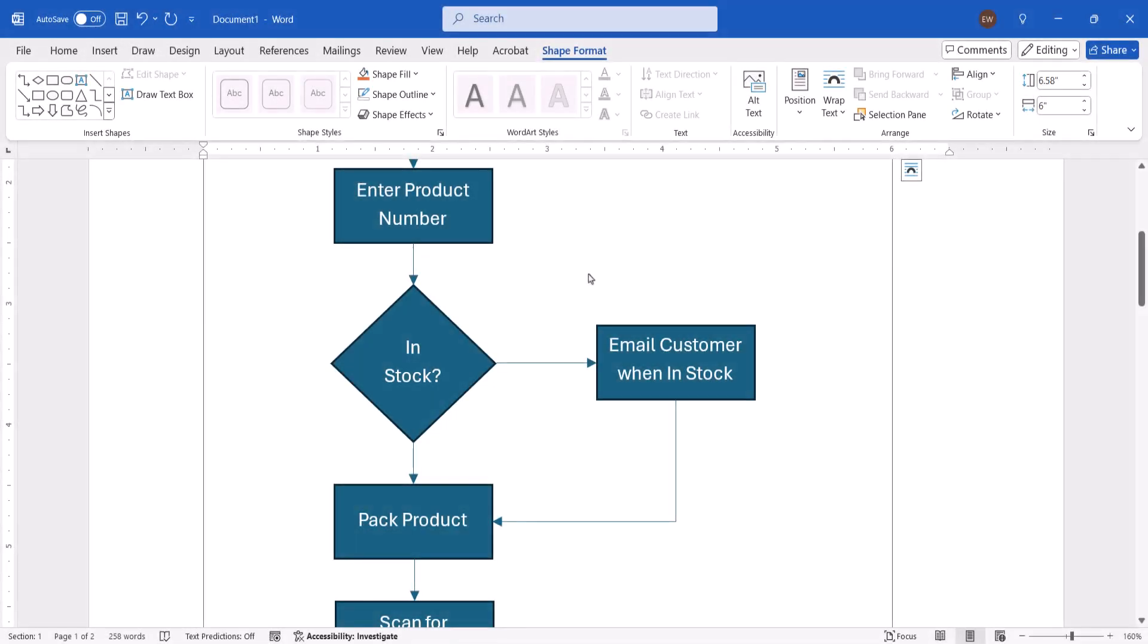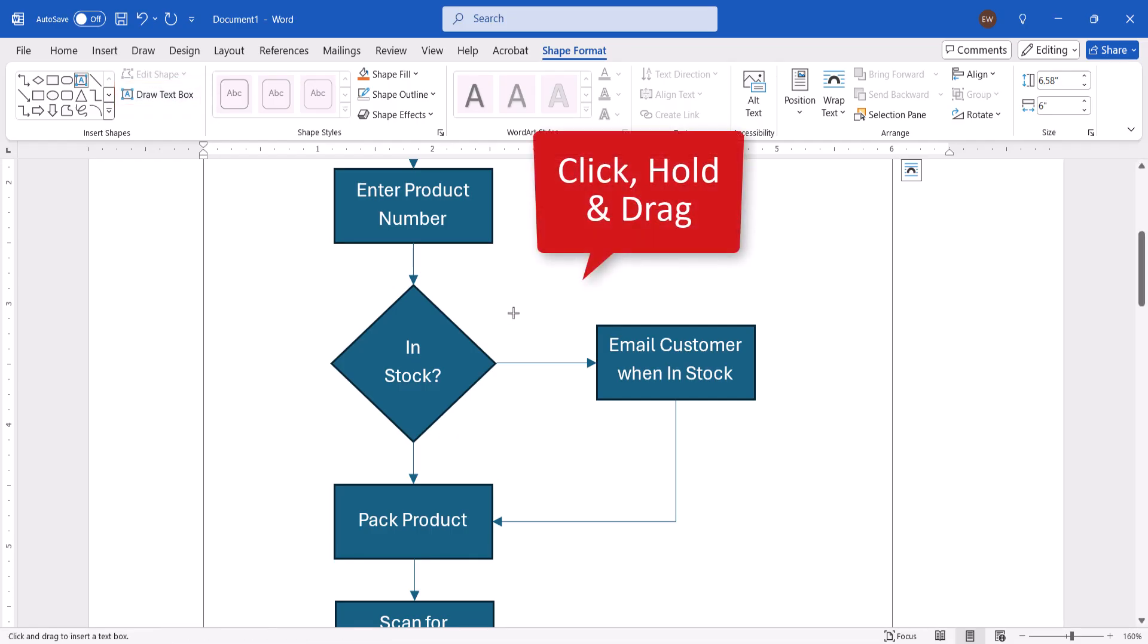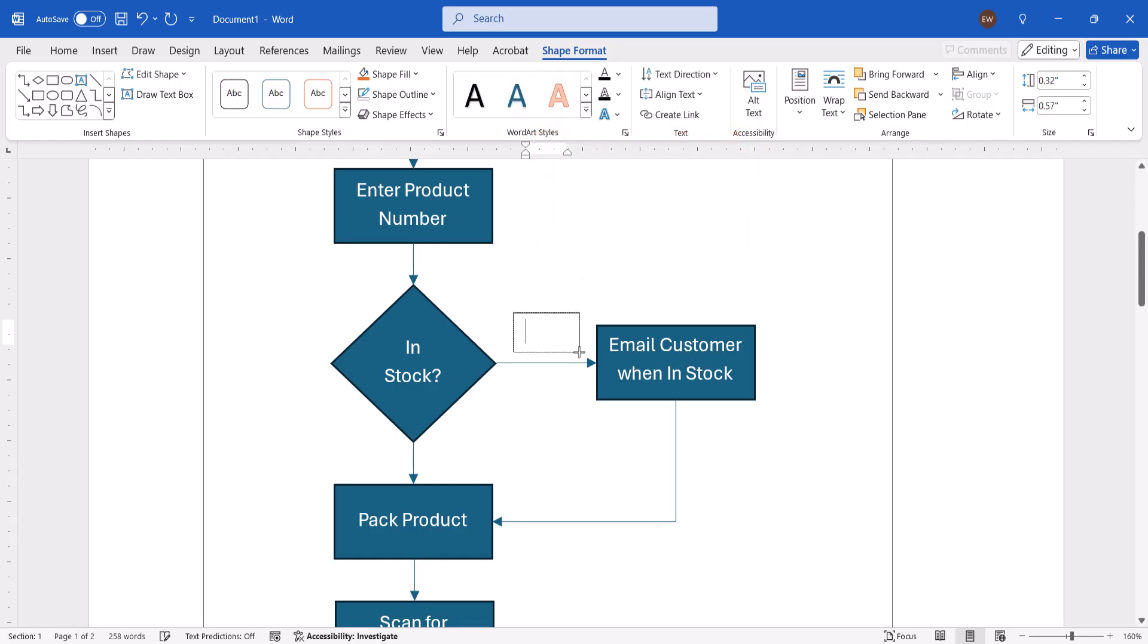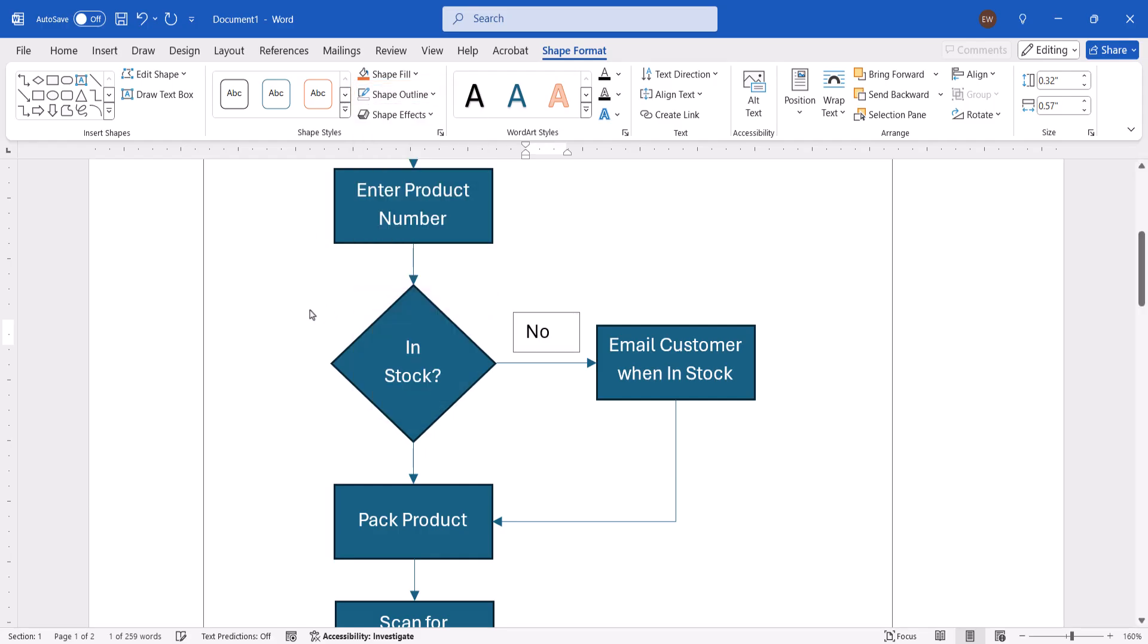Before we move on, if you need to add additional text outside of the shapes, such as Yes, No, or a title, select Draw Text Box, and then click, hold, and drag the crosshair cursor to add the text box. You can then type the extra text. With the text box still selected, you may also want to select Shape Outline and No Outline to remove the black outline that will appear around the text box by default.